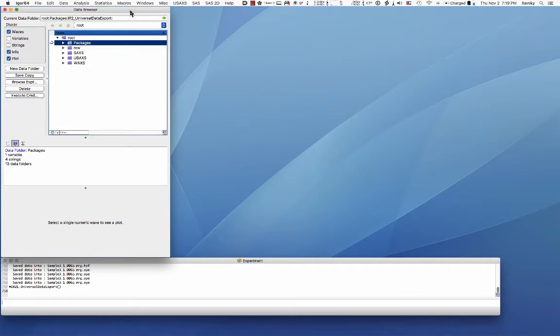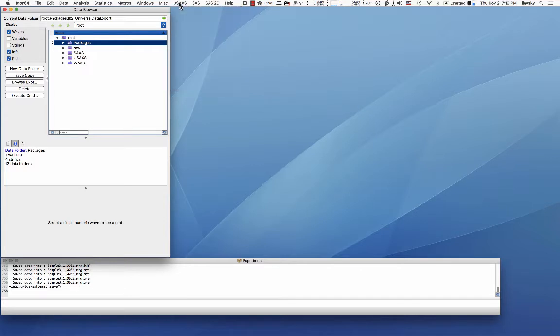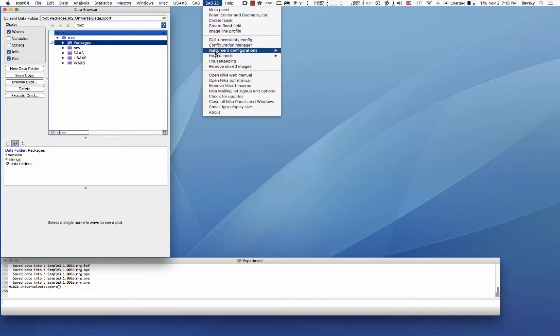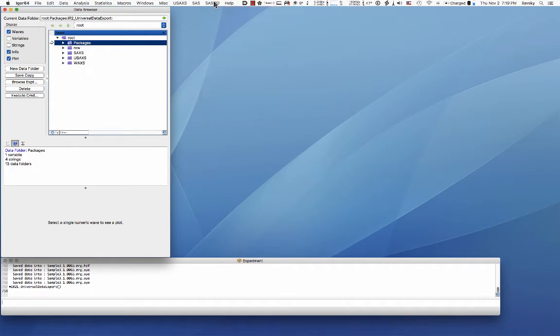Let's say that you have collected data on a USAXS instrument and used the USAXS data package Indra to reduce the USAXS data into a useful data set, or you used NIKA package which is the SAS 2D package to reduce data either from my instrument or from your instrument or some other device.